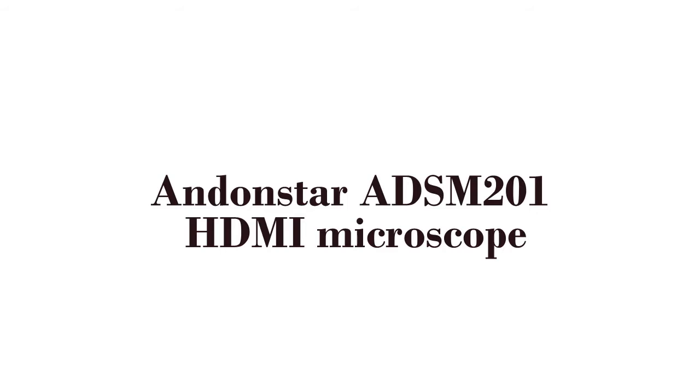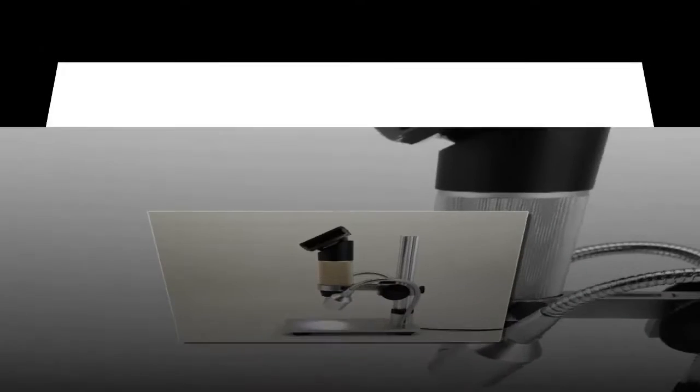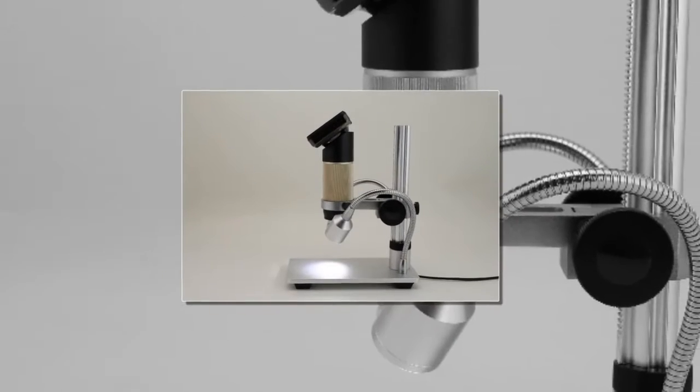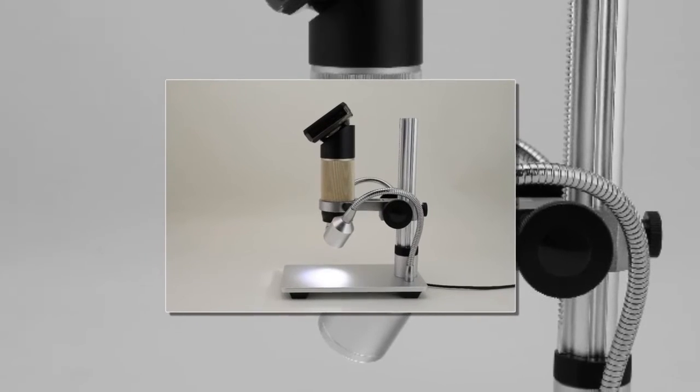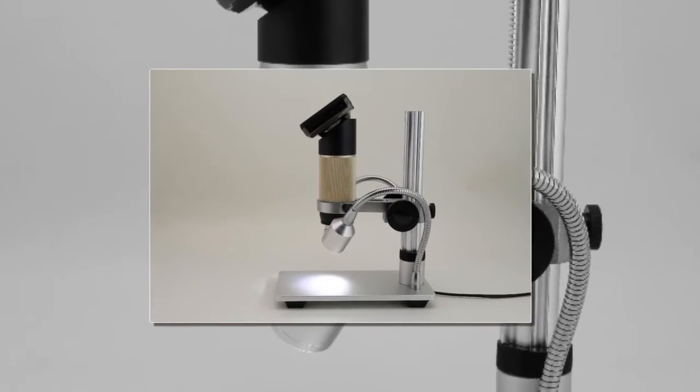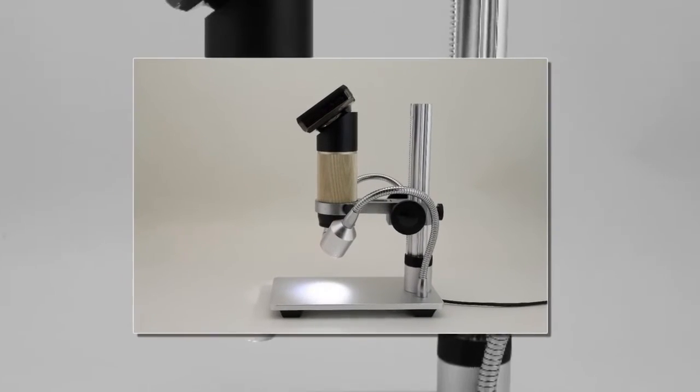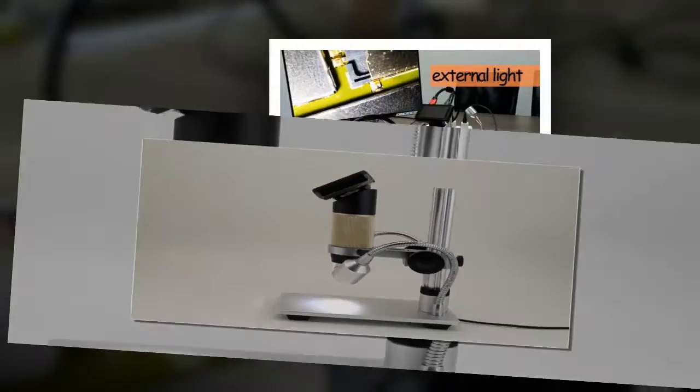Here is product number 2. Andonstar ADSM201 HDMI Microscope. Image Sensor: 3MP. Video Output: 1080p Full HD.